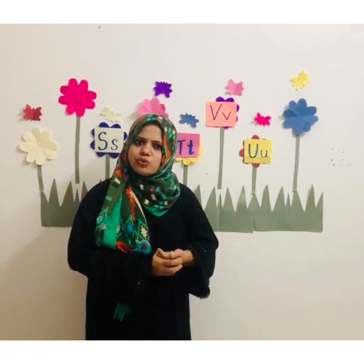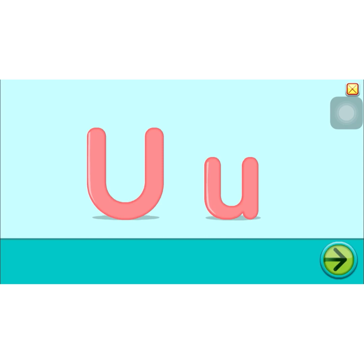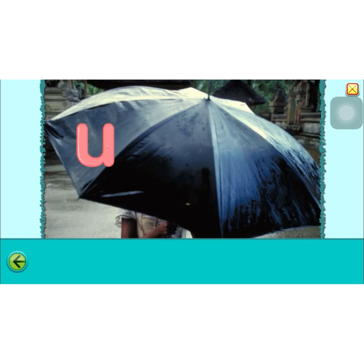So the last letter that we are going to learn is letter U. What is the sound for the letter U? U. Umbrella. This is letter U and the sound for the letter U is U. U for umbrella.